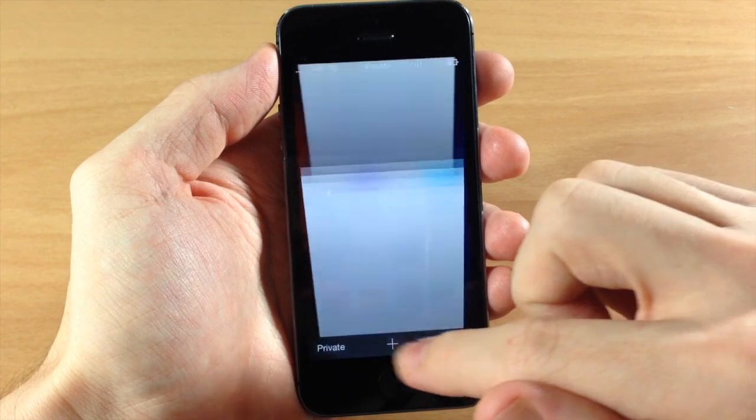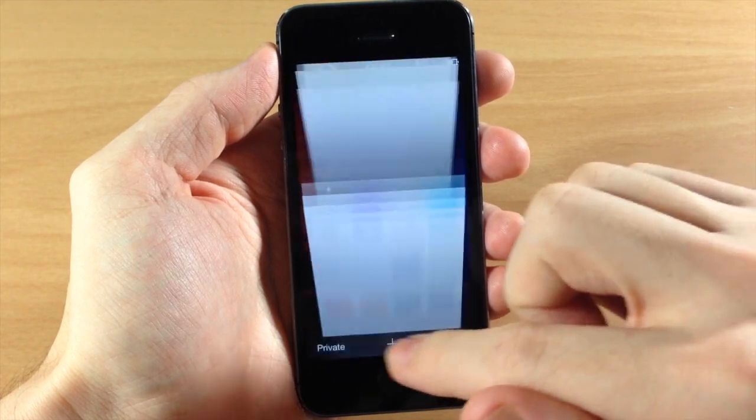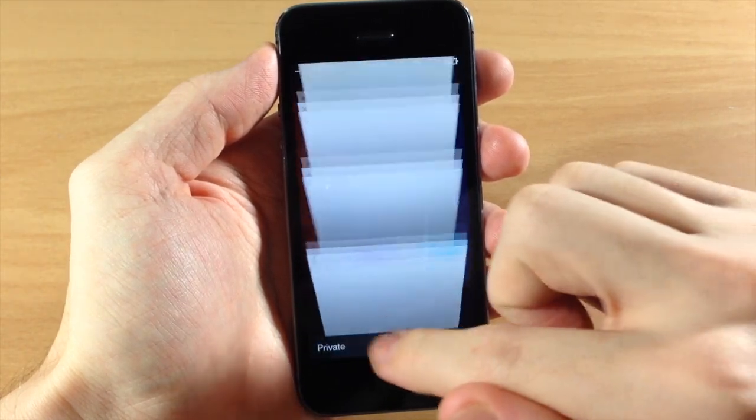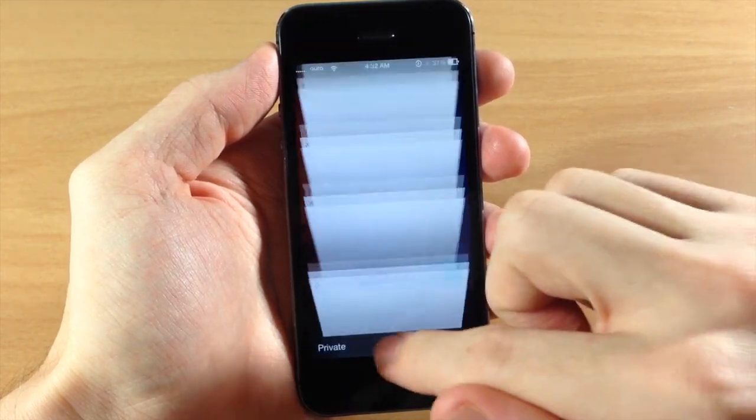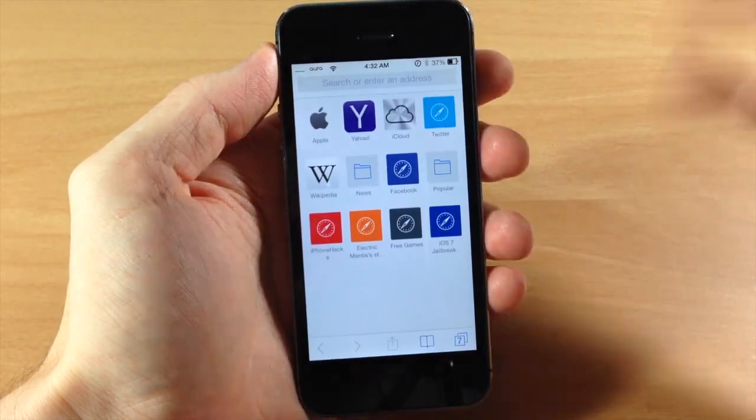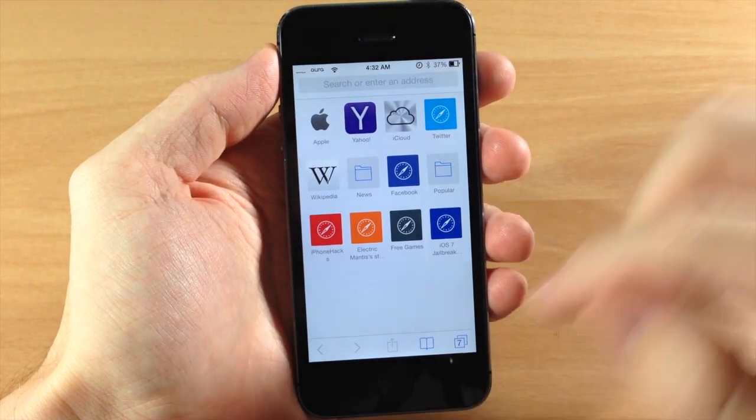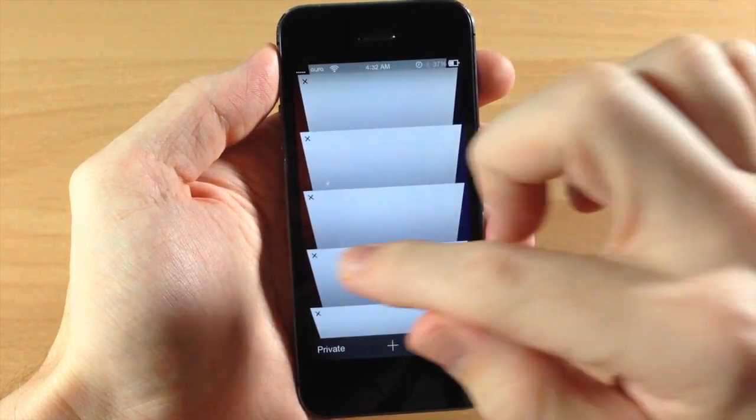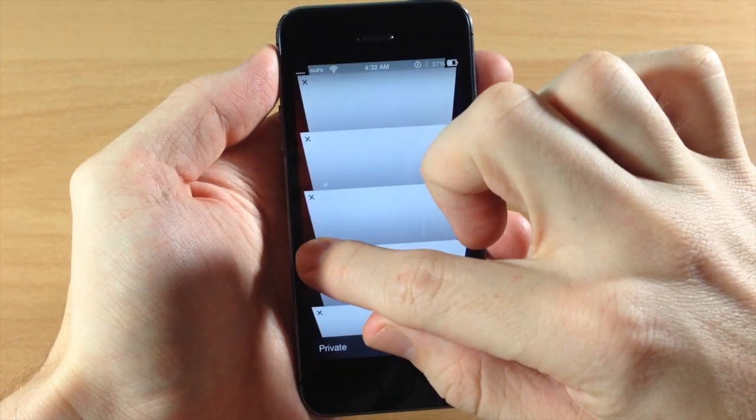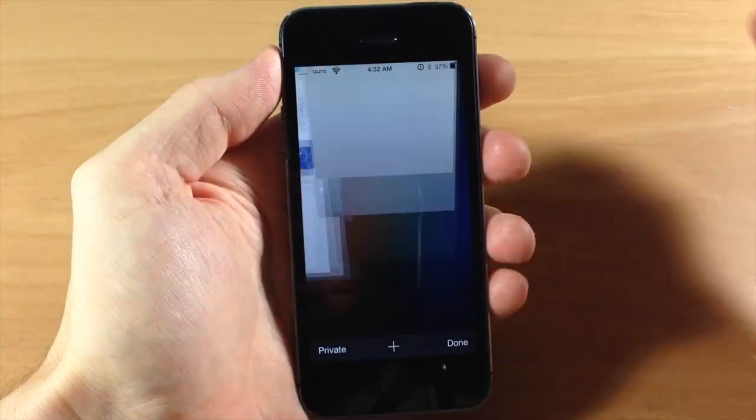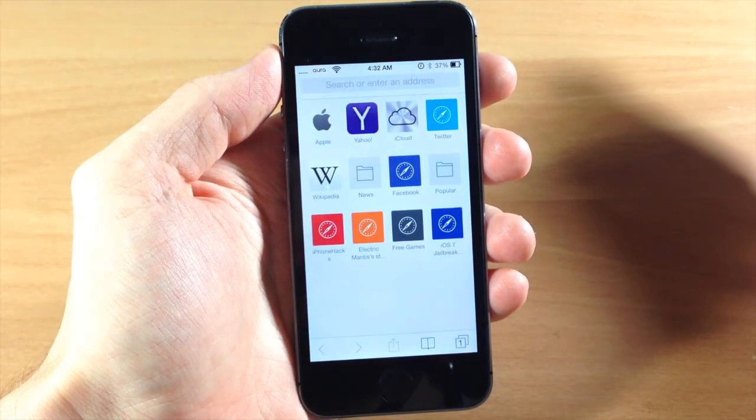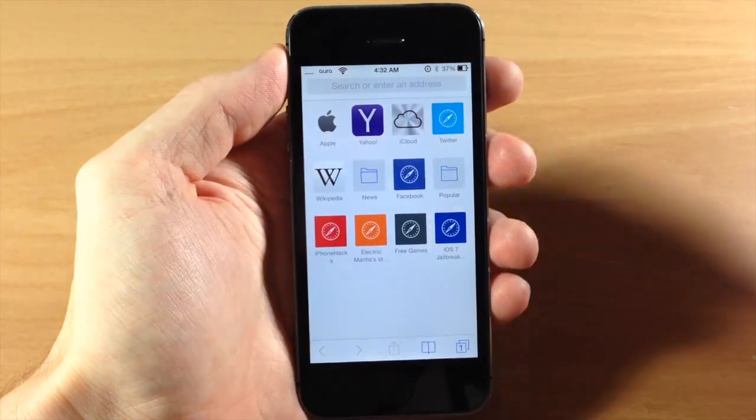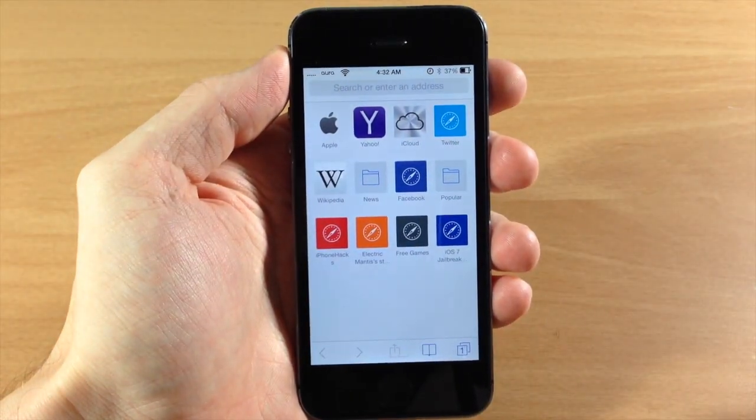So let's go ahead and open up a few tabs right here. And then it's as simple as opening up your tab view and then holding down the X and then when you let go they all close. And it's as simple as that.